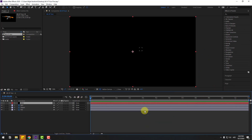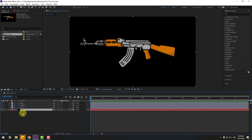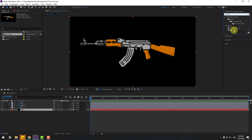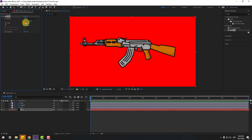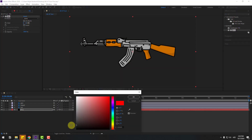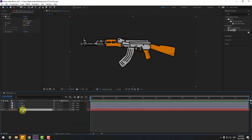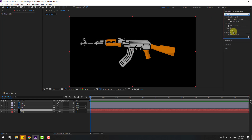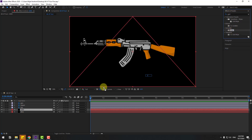Go to Effects, search for the Fill effect, and use it for the background. Change the color to black and click OK. Then select the background layer, press Ctrl+D to duplicate, change the name to 'grid', select the grid layer, delete the fill effect, and go to Effects to search for the Grid effect.